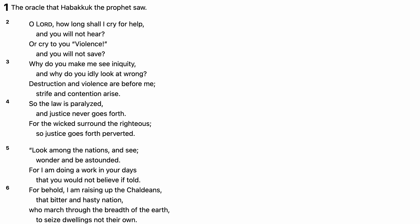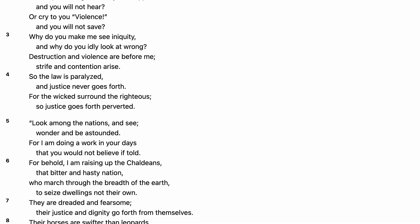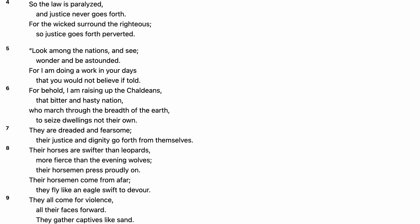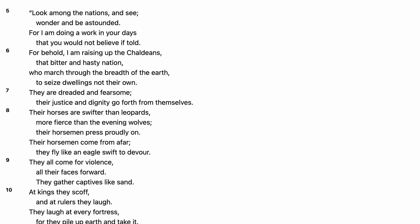For behold, I am raising up the Chaldeans, that bitter and hasty nation, who march through the breadth of the earth, to seize dwellings not their own.